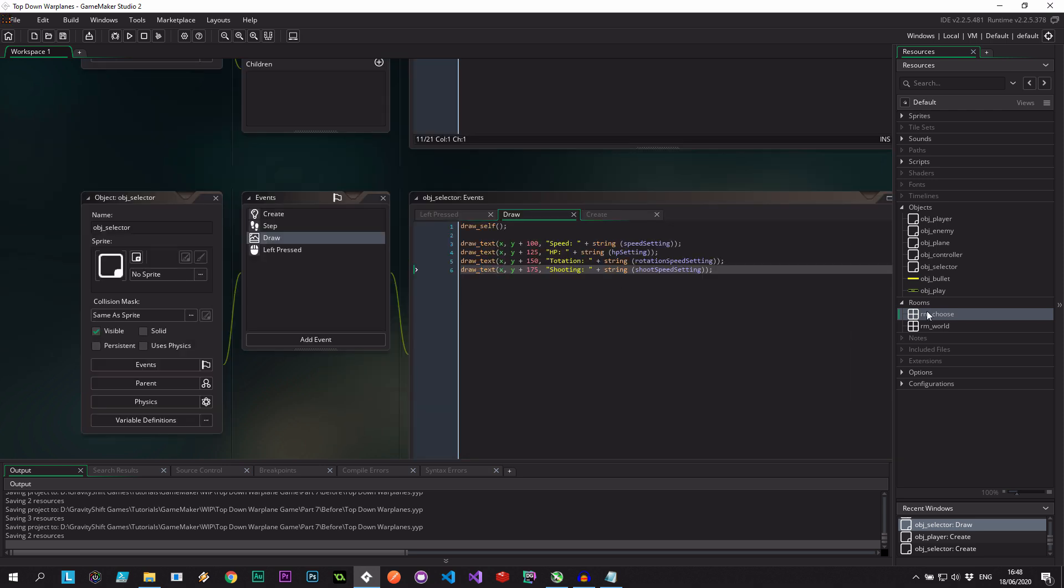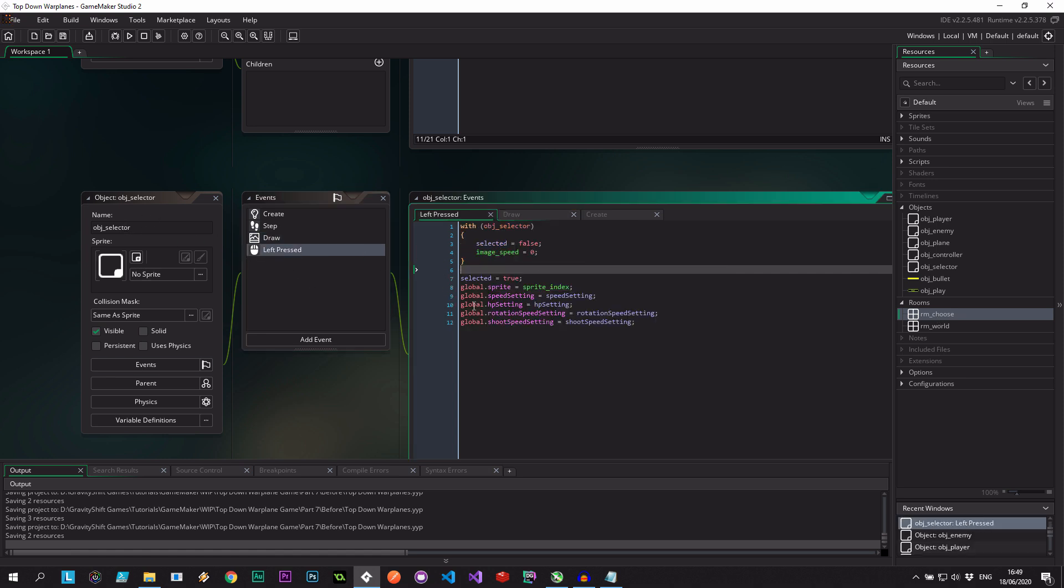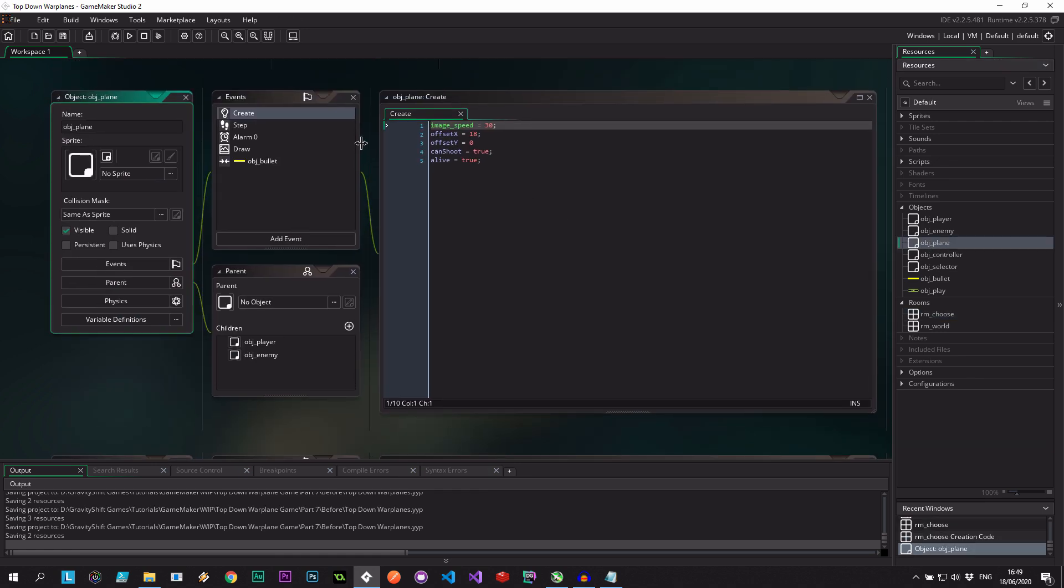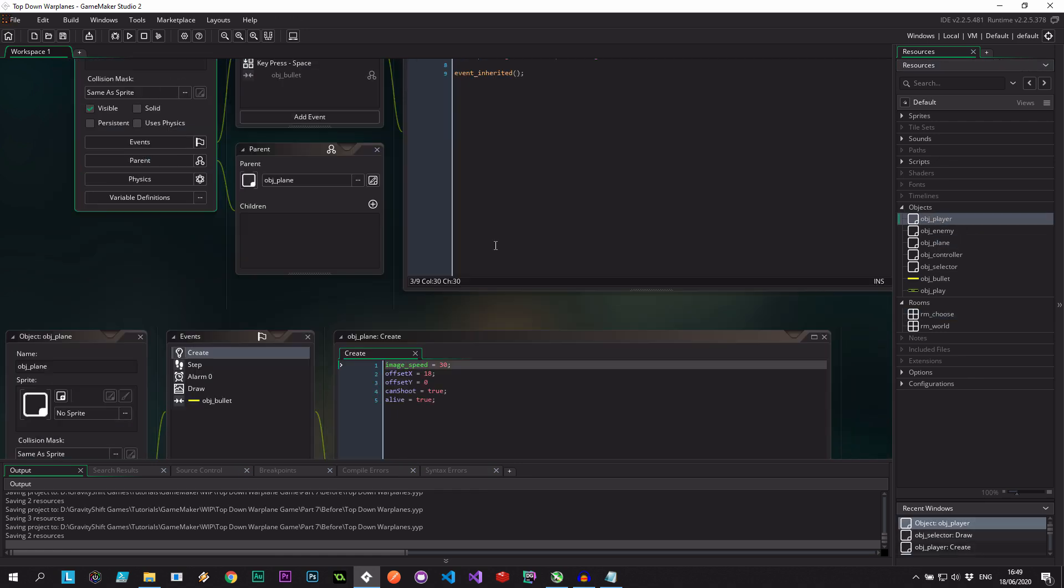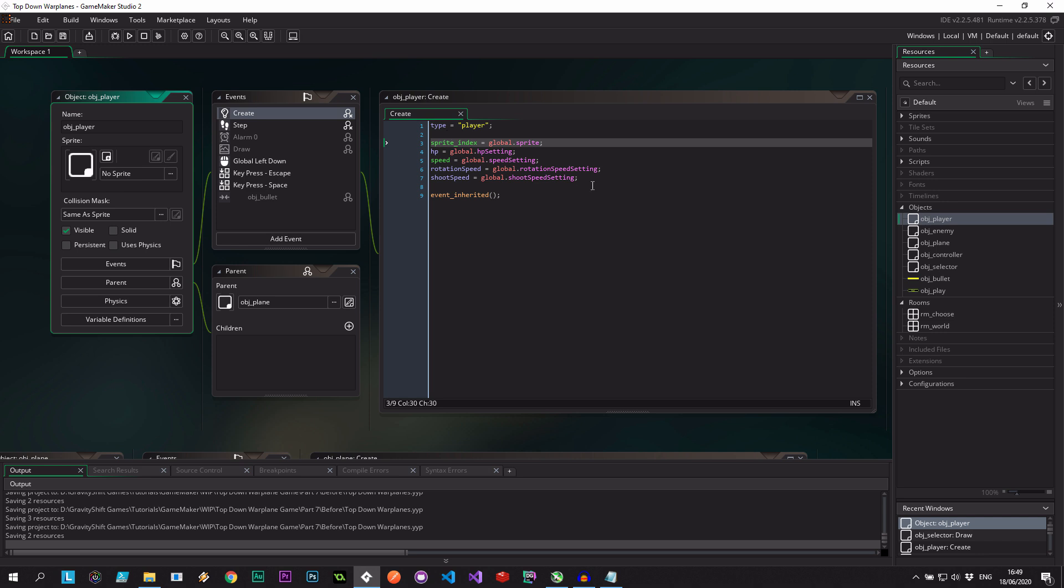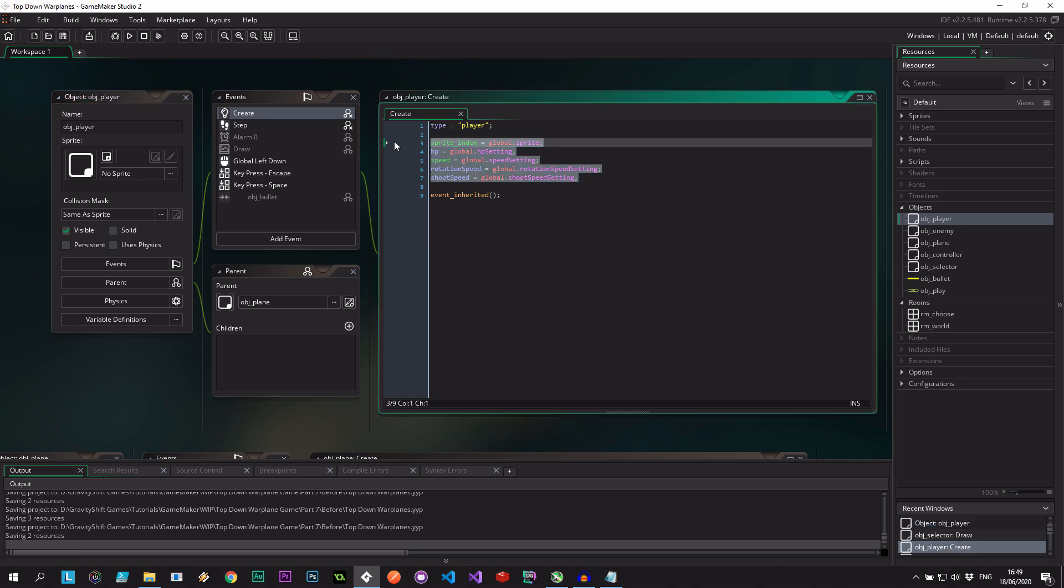So we're setting the properties up to random values in the choose room. We're making sure that applies to each selector. When we click that selector, it's updating the globals, which will send us off to the next screen. That means when those globals are applied to object player in the create event, we will have them. We'll be able to go between the game world back to the select screen and maybe choose a slower plane to see that our enemies will be faster than us.